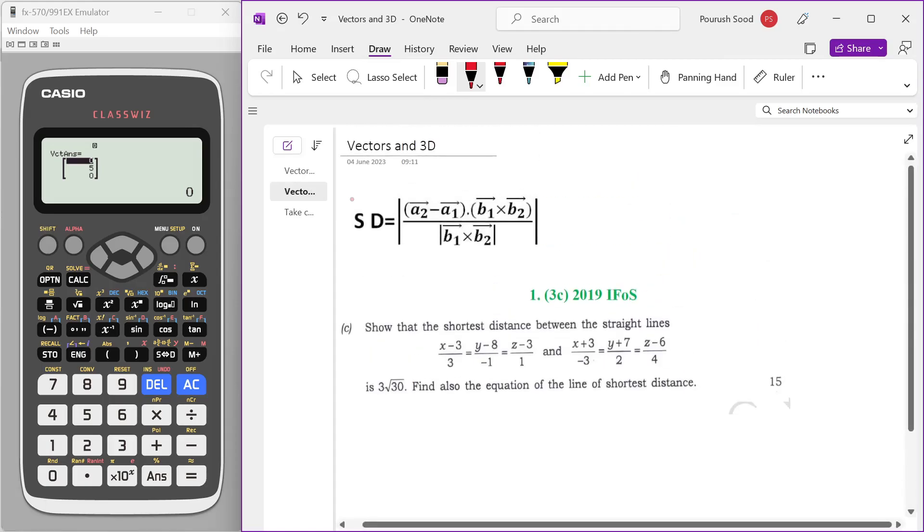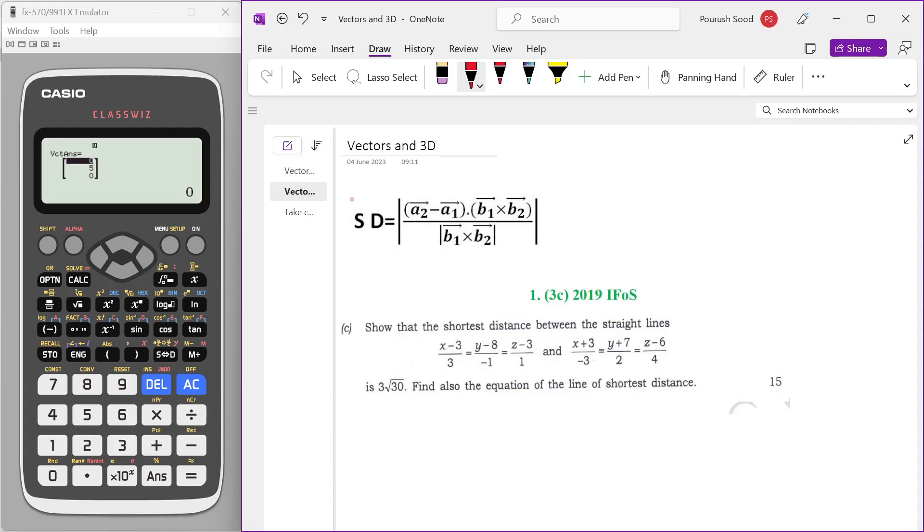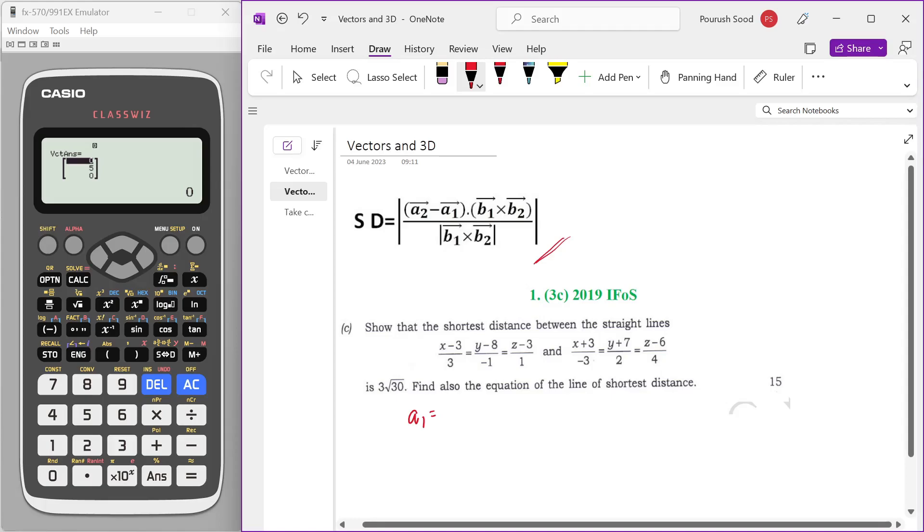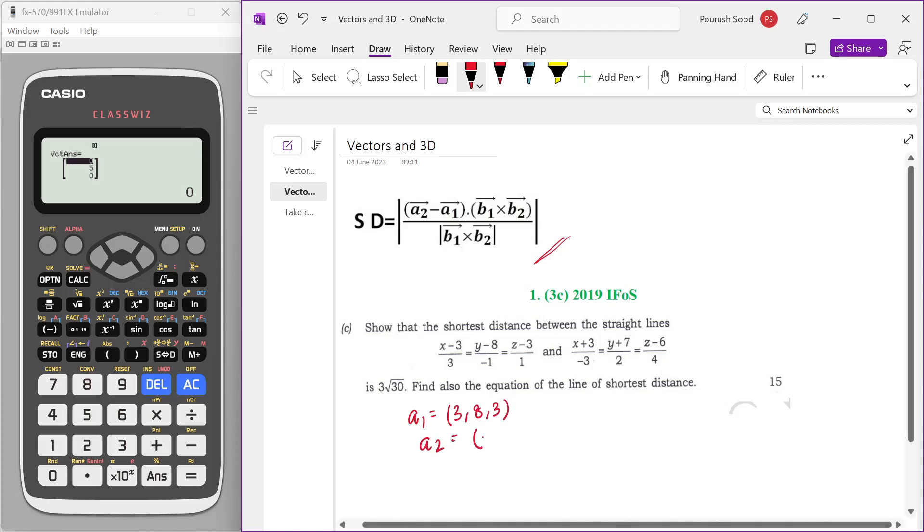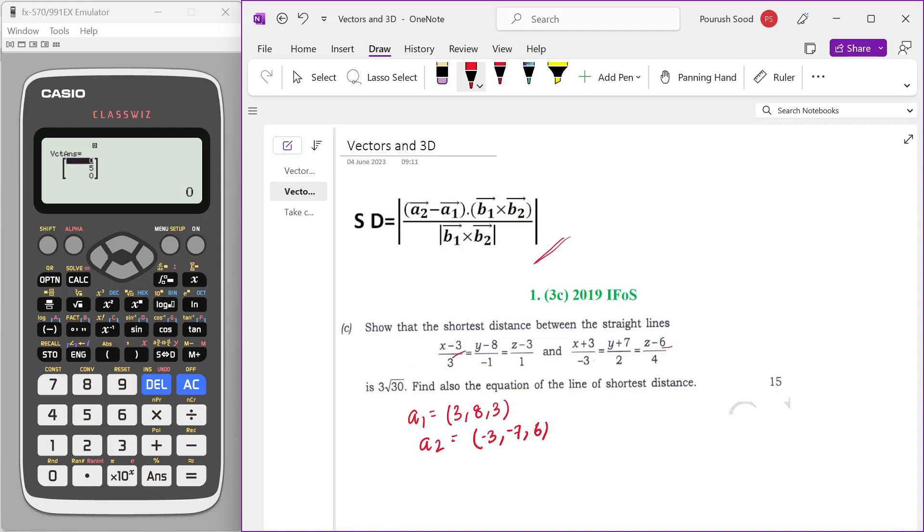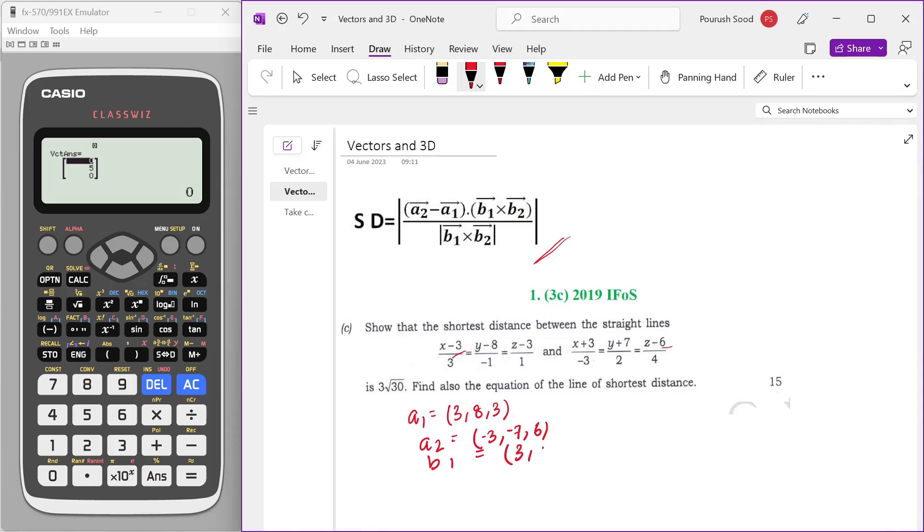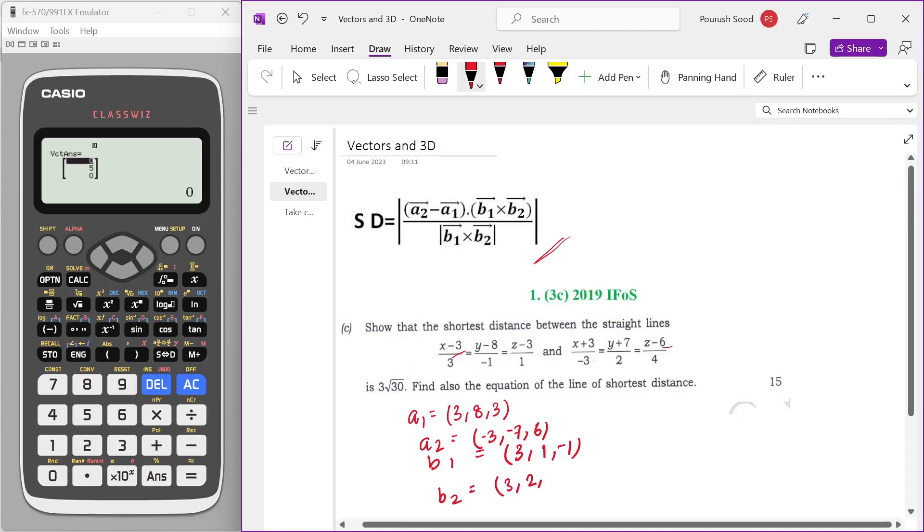Now let us take an example of how we can actually use this in the exam. The question supposes finding shortest distance between straight lines given as below, and the shortest distance formula we know as this. So here let's see. A1 is equal to 3, 8, 3. I assume that you have already studied that. A2 is equal to minus 3, minus 7, 6. And B1 is the direction cosines of the straight lines: 3, 1, minus 1. And B2 is 3, 2, 4.